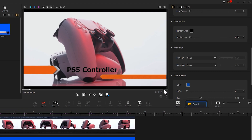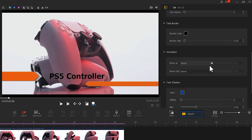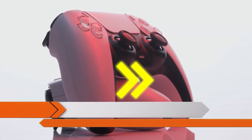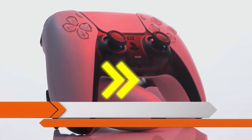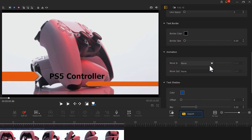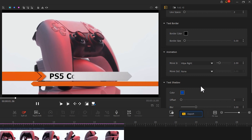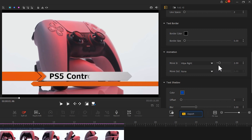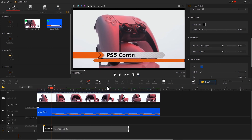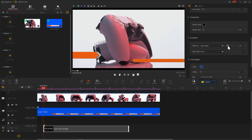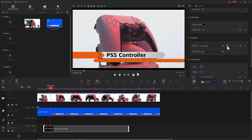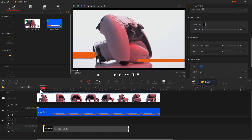Find the Animation inspector. Since the lower third here enters from right to left, we add a Wipe Right effect to the text in the moving-in section. Then adjust the duration on the right side — note that you need to adjust the timing repeatedly to achieve the best mix between the subtitle text and the lower third.